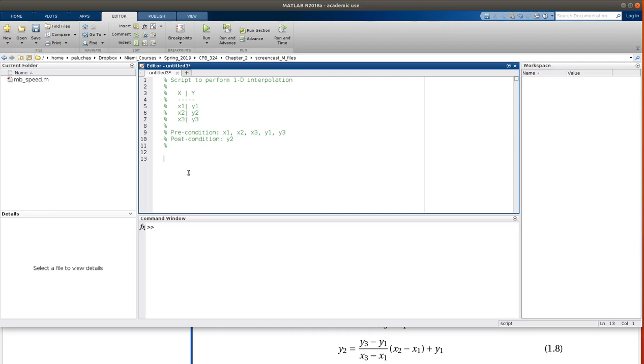Okay, and so with that, then, we can essentially just go and type up our equation as is. So y2 is y3 minus y1, divided by x3 minus x1,